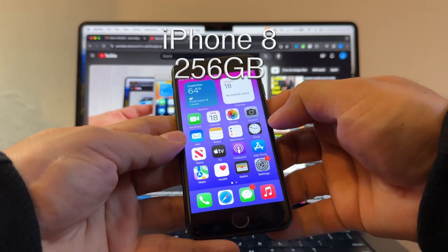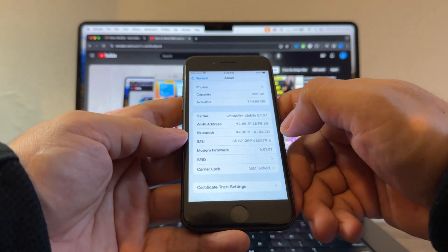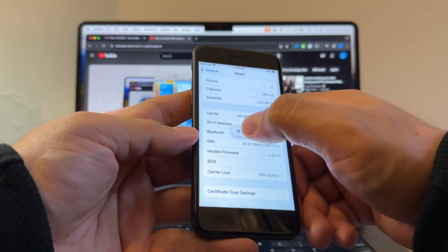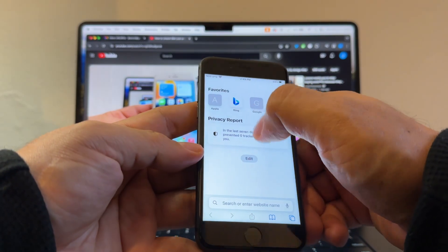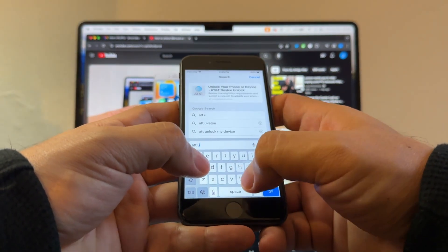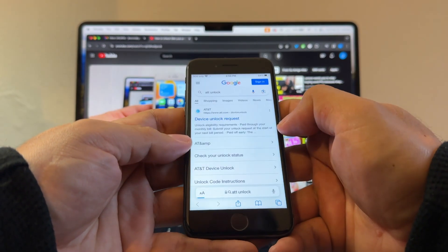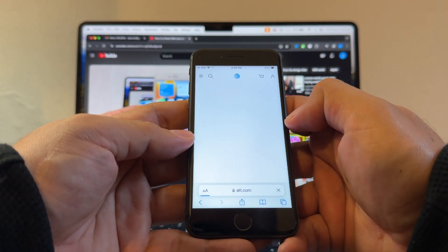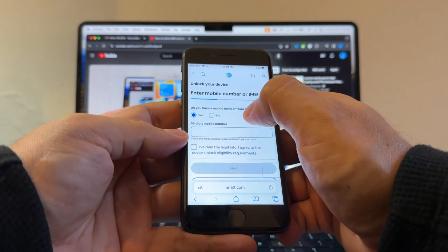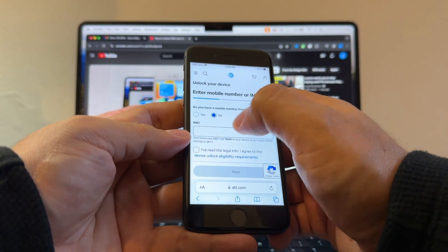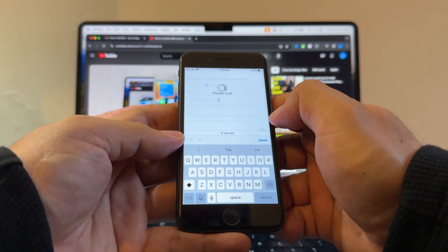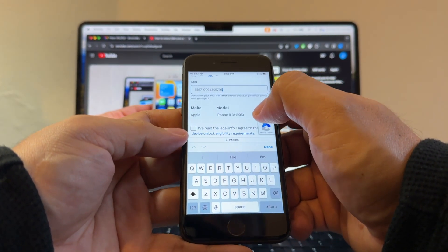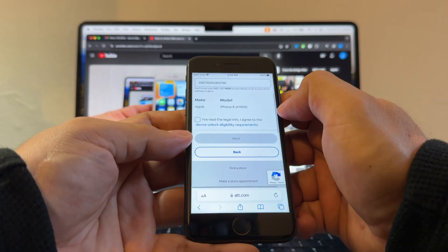Now let's try this. We're going to do the same thing. Settings, copy the IMEI, open the browser, search for AT&T unlock. Device unlock request. I'm going to start an unlock request. Do you have a mobile number from AT&T? No. IMEI. Click and hold and paste. The portal recognizes the phone as the iPhone 8 A1905.